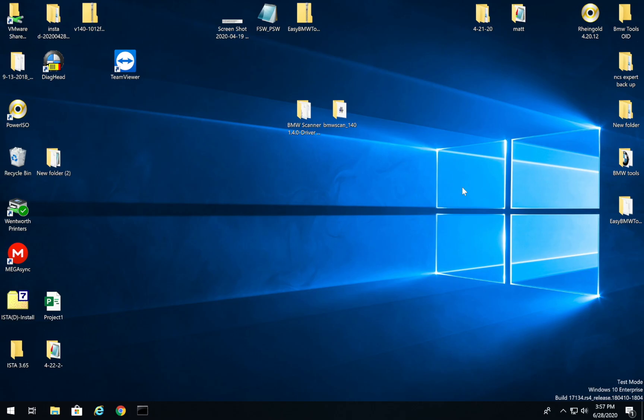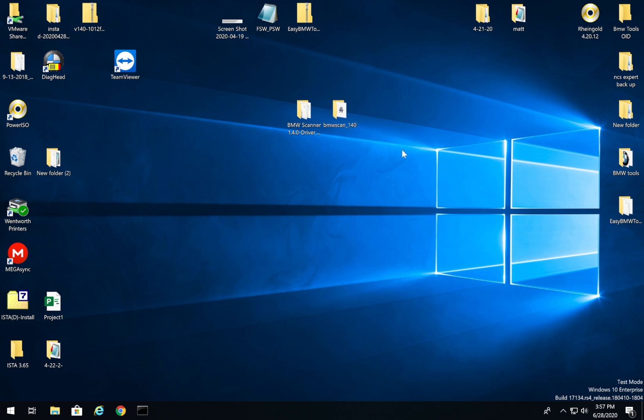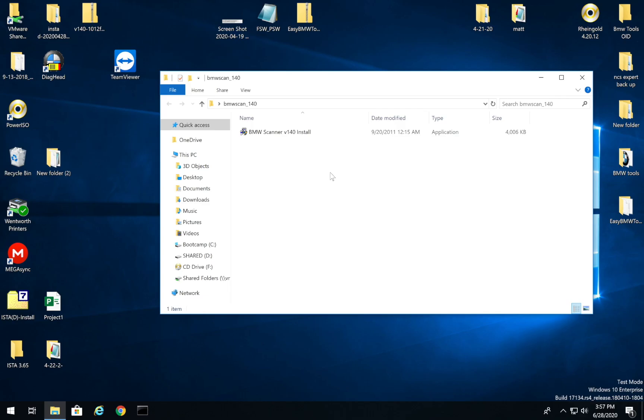So getting started, this really works on all OS's. And specifically, this video is for Windows 10. So what we're going to do is we're going to open up the folder that says BMW Scanner or BMW Scan underscore 1.4. 1.4 is the version for the E46, E39, E38. And I believe that's it.